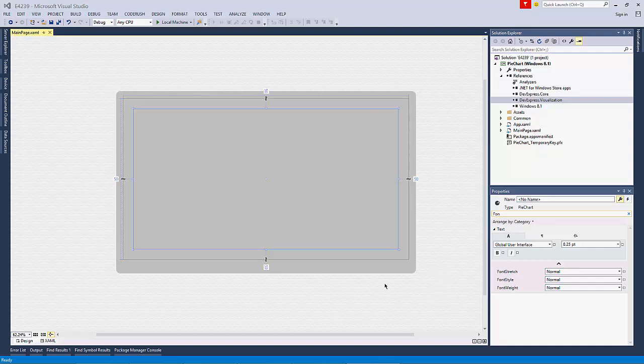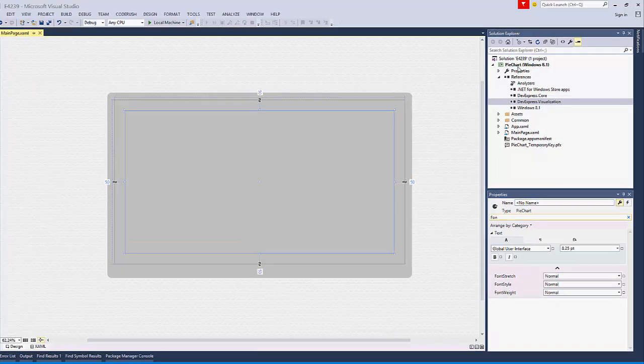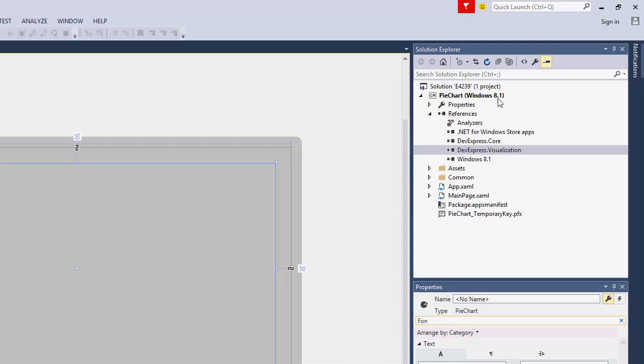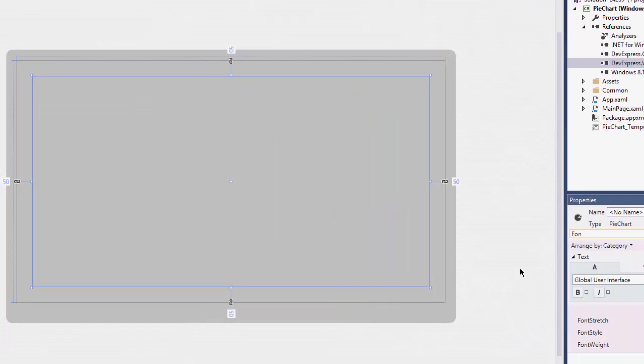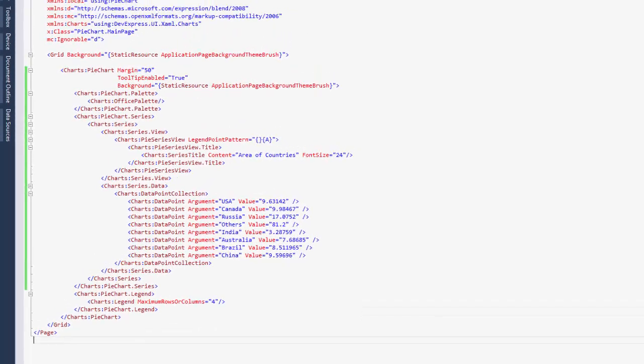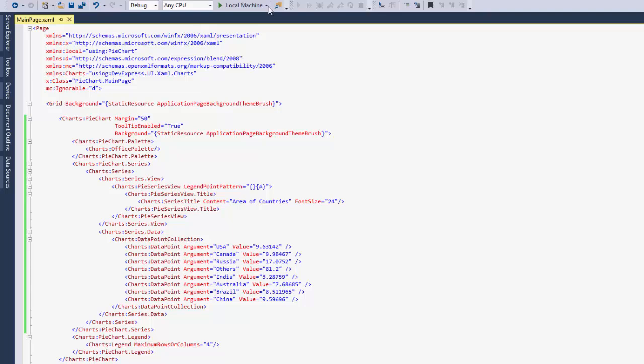I'll open a basic Windows 8.1 application using a sample from the DevExpress Code Central. It contains references to the DevExpress.Core and DevExpress.Visualization assemblies. XAML markup creates a pie chart on the canvas.